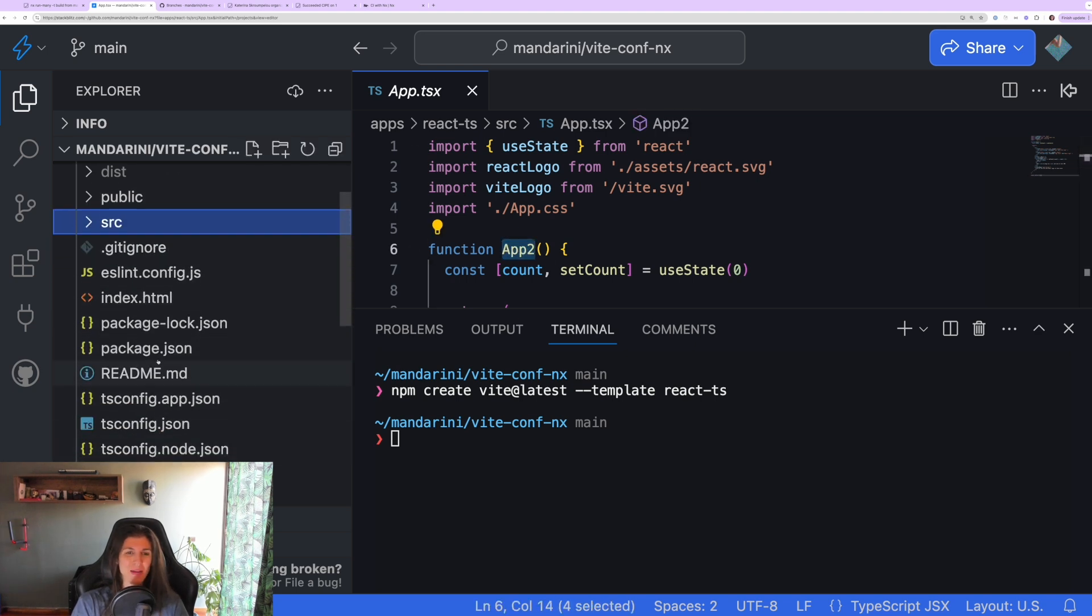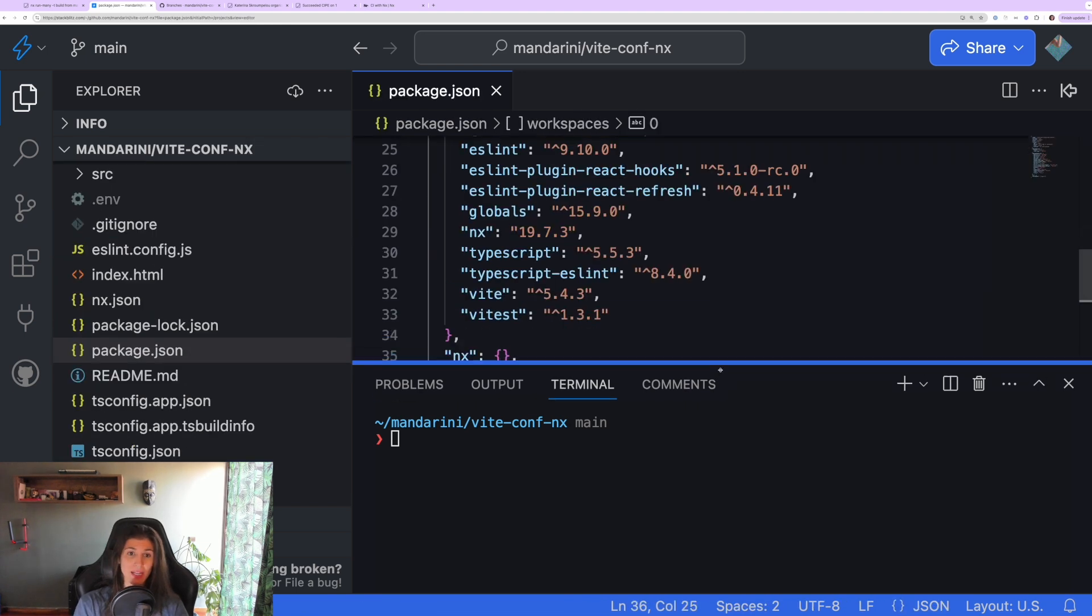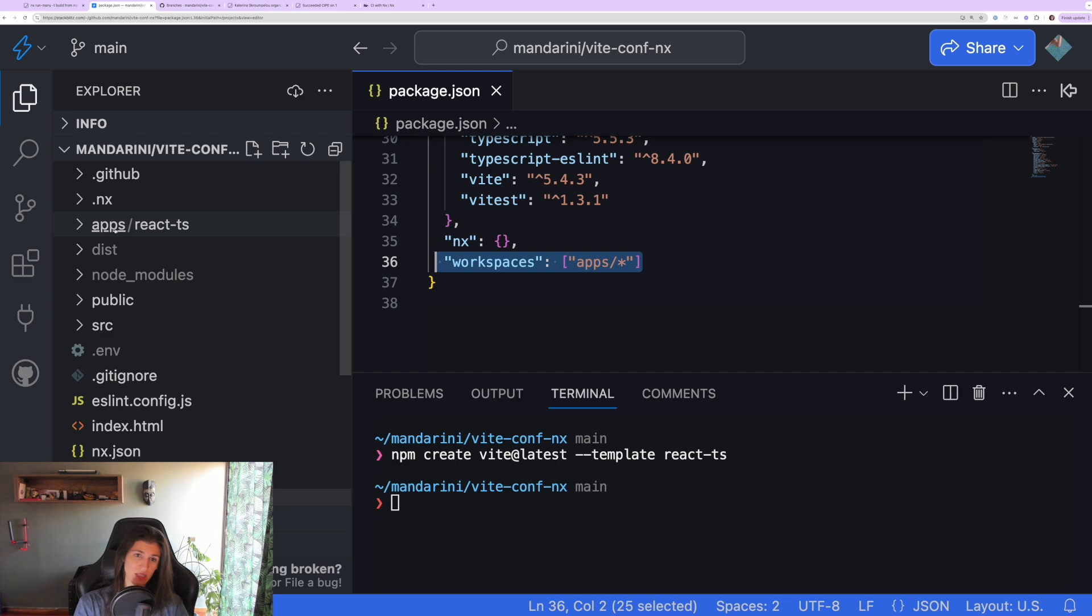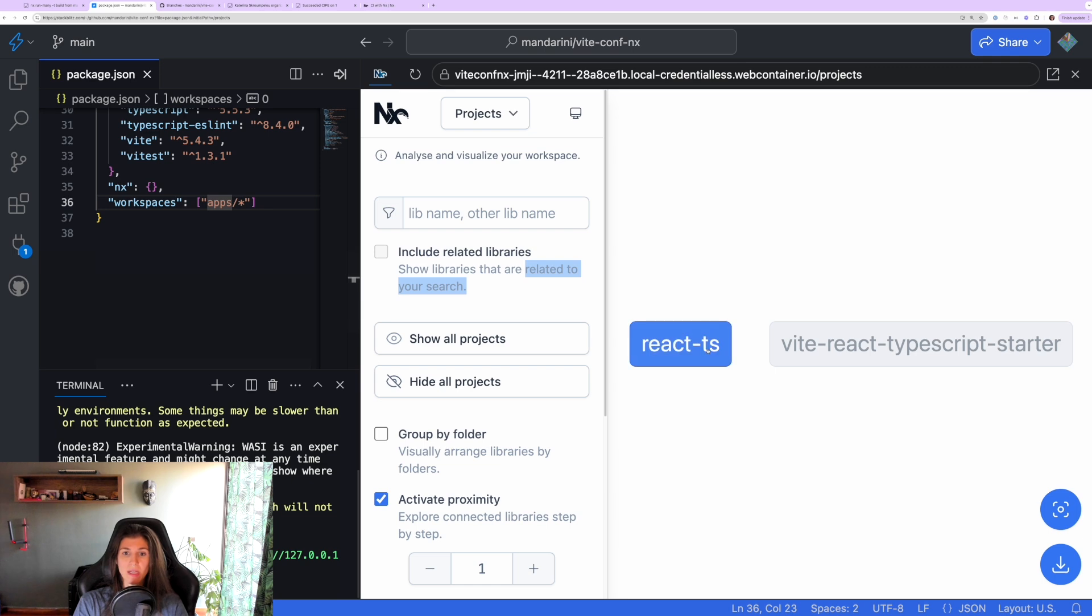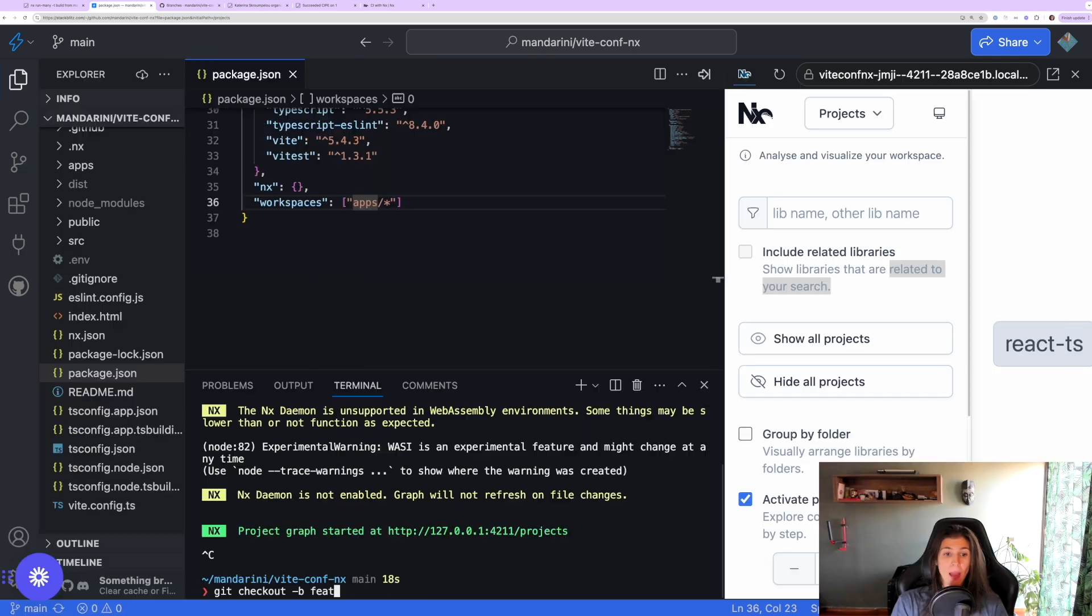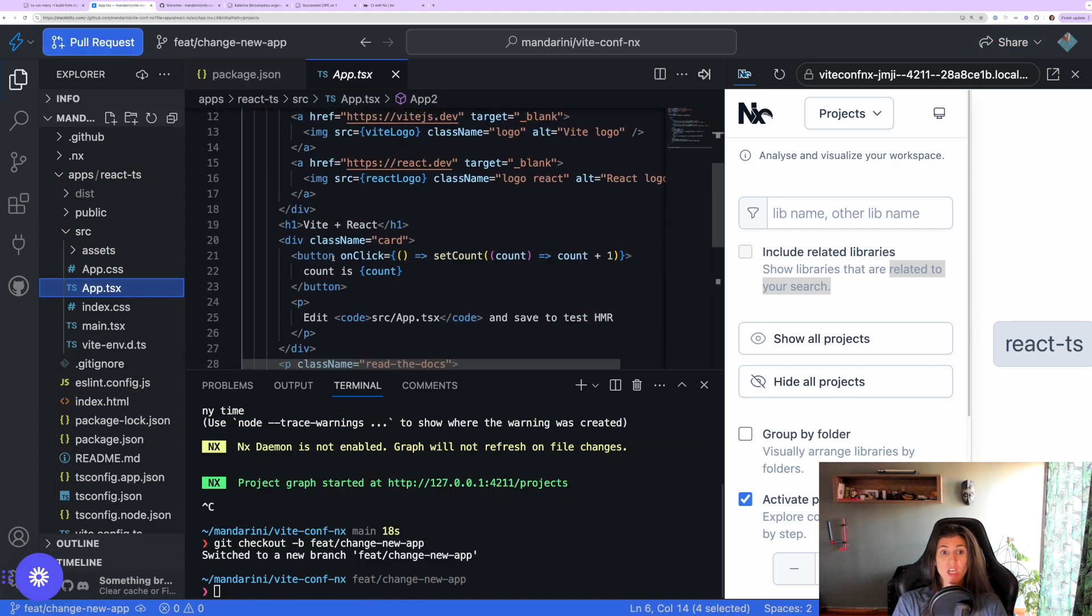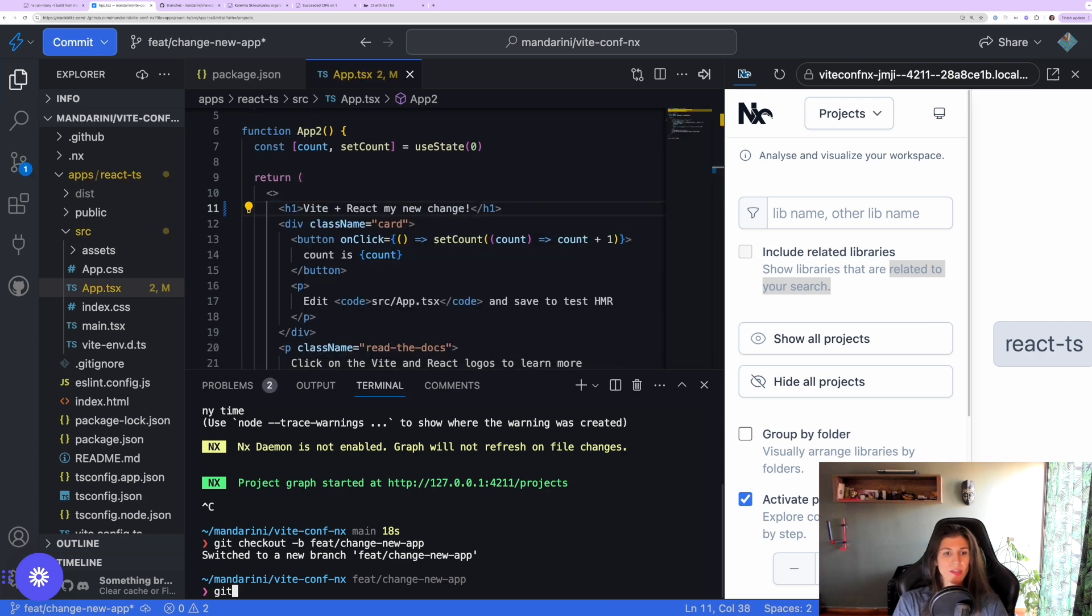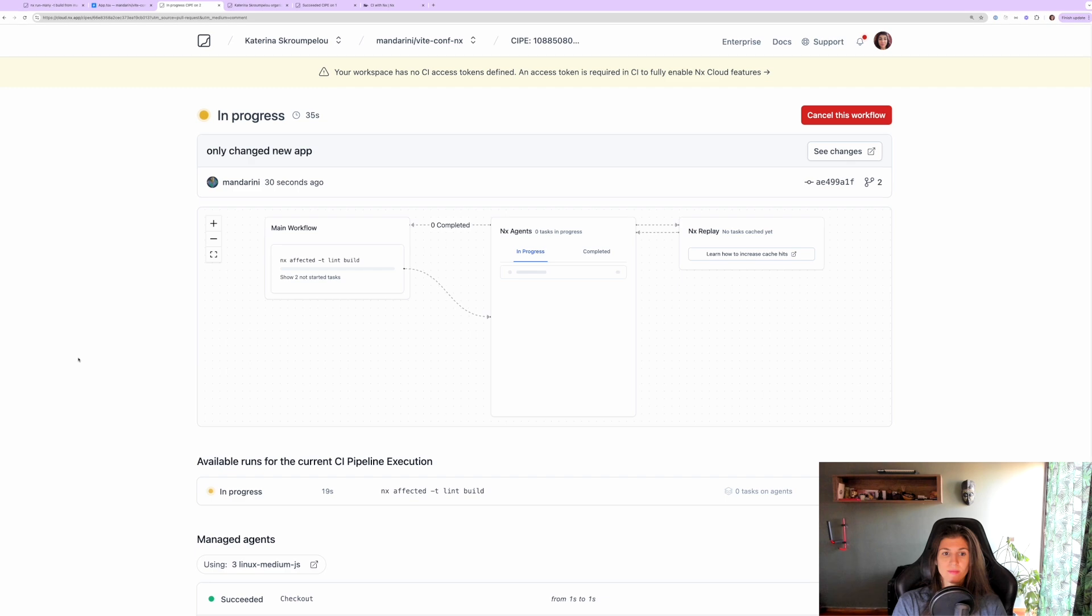This app just has one component named app2. In package.json what I added was the workspaces attribute. Now if I run nx graph, the command nx graph, I can see the two projects that are in my Nx workspace. What my goal is now is to create a change in my new application to see how the affected command works. I commit my change and I create a new PR with this change.